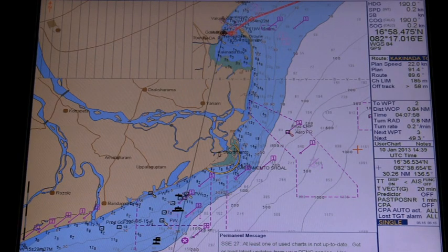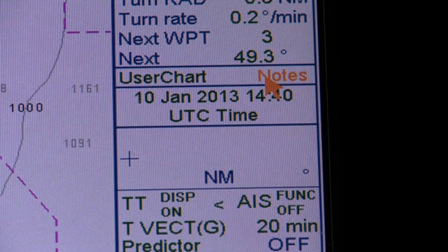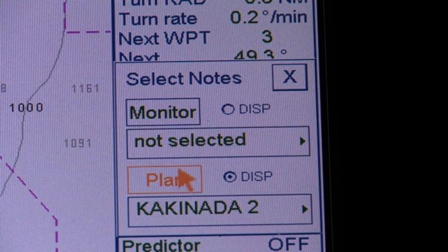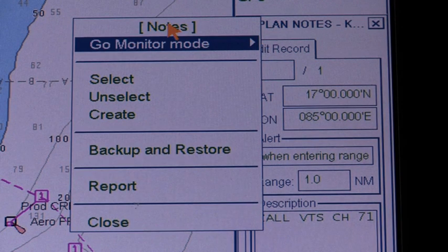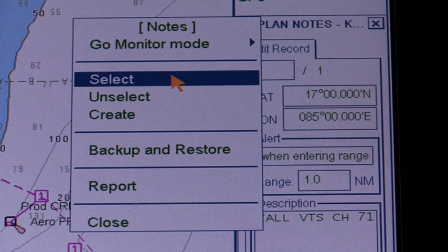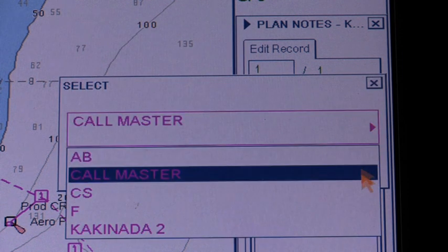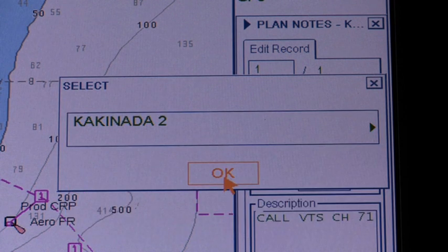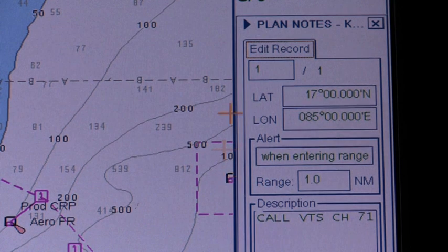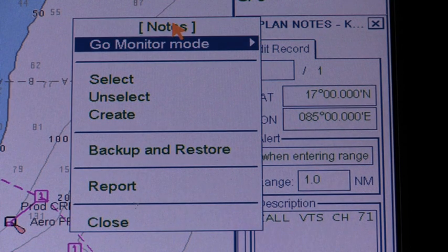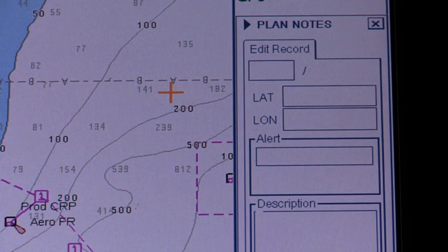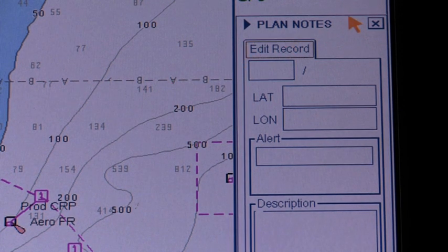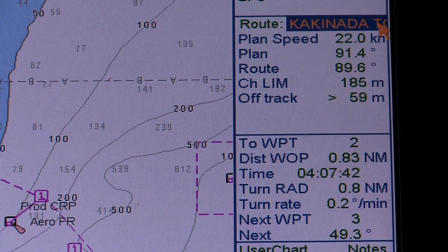To view notes, click notes in the information area, then click the plan or monitor button as appropriate. If no notes is selected, the notes menu appears in addition to the monitor notes dialog box or plan notes dialog box. Clicking select adds notes to use in monitor or planning mode; clicking unselect removes notes from active use. Remember that if you want notes to be displayed on the electronic chart, make sure that notes options are turned on in the mariner page of the symbol display dialog box.